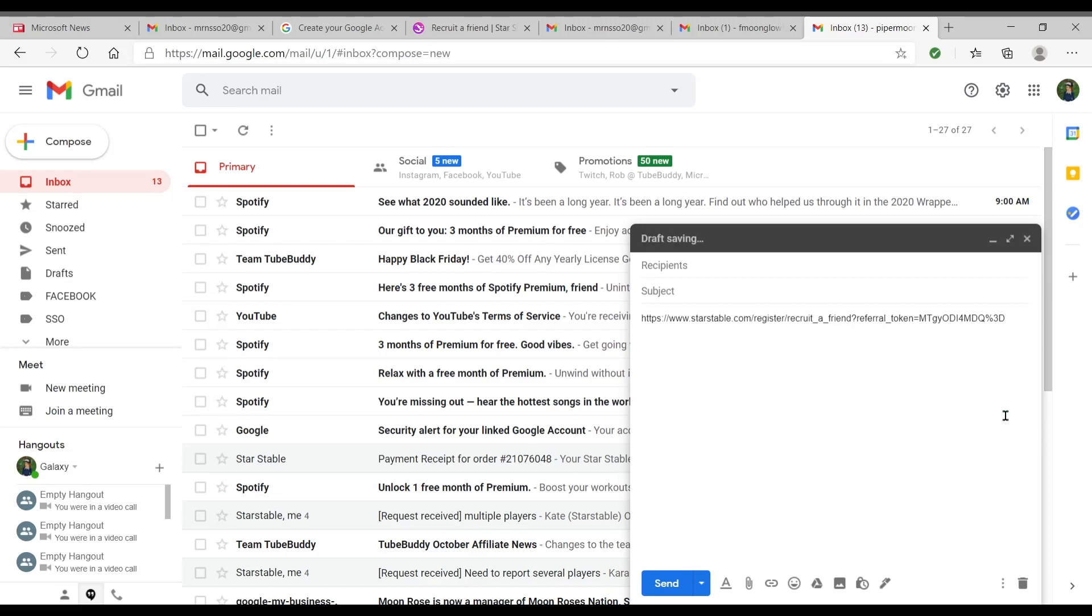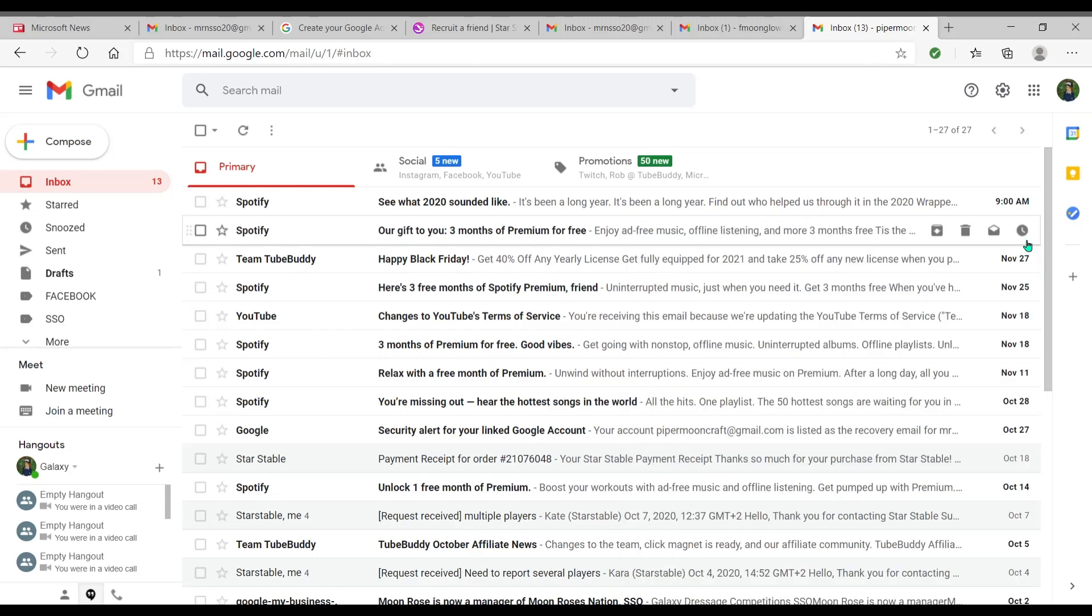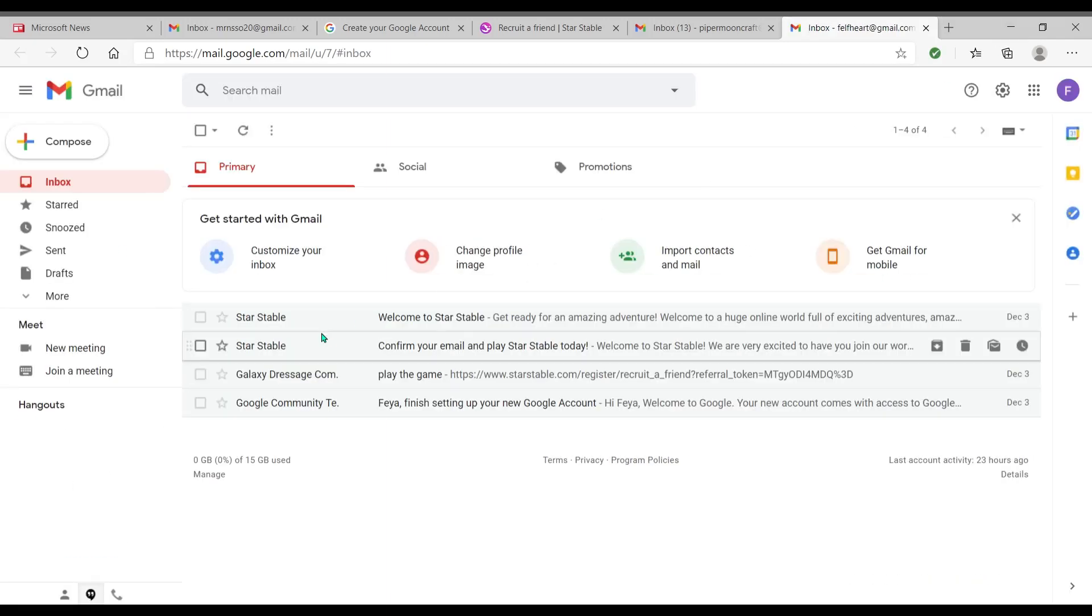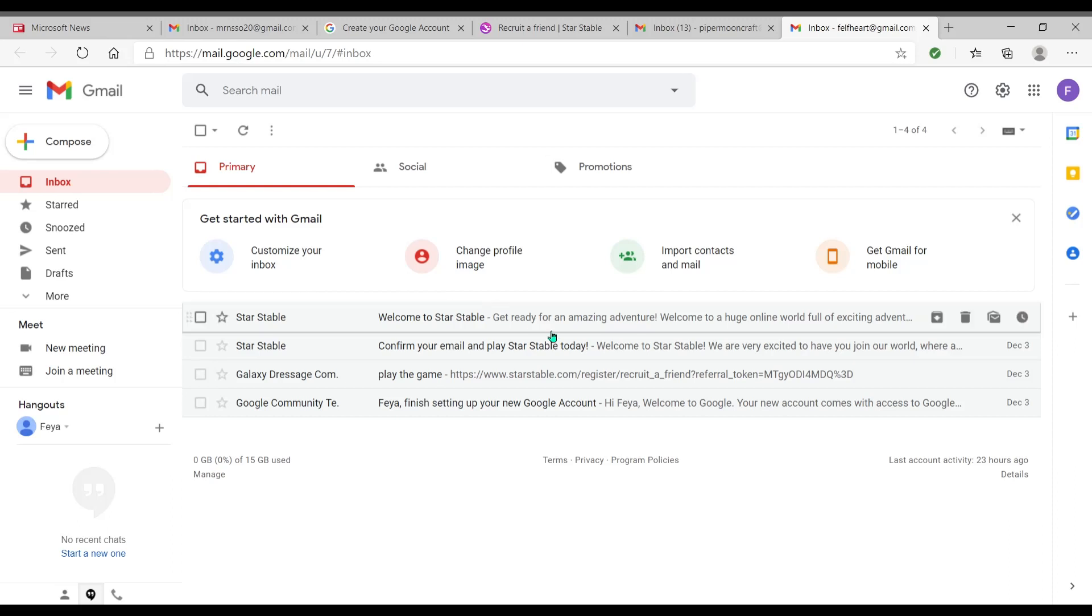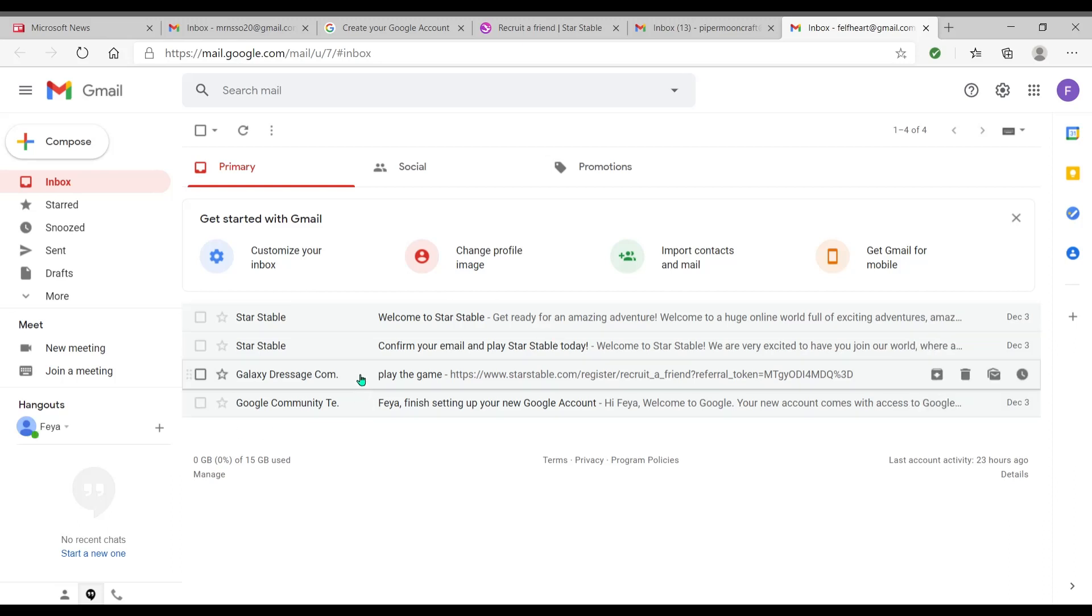Okay, so what they would do now is they would go... okay, this is the account I made. So now what they would do is they would go into their account. Okay, this is where I sent the invite to myself. And there's the link right there. So what you would do is, as the person receiving the link, the email that receives the link, you want to click on that link.